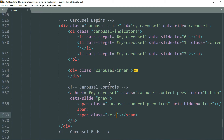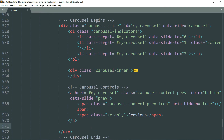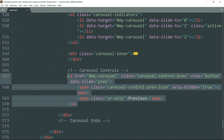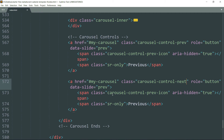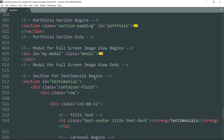Create one more span tag with class 'sr-only' and the text as 'Previous'. According to Bootstrap's documentation, 'sr-only' is used to hide information intended only for screen readers from the layout of the rendered page. This creates the previous button. Copy this entire a tag and paste it, then change all 'prev' to 'next' and the text to 'Next'. This completes the carousel.